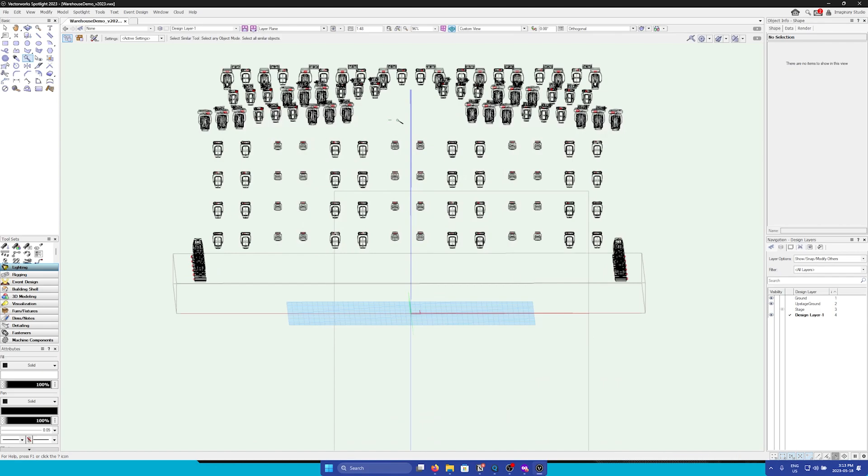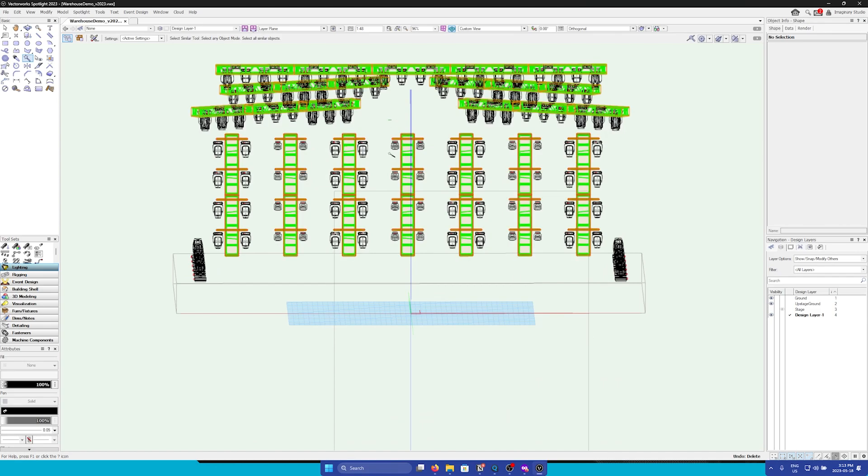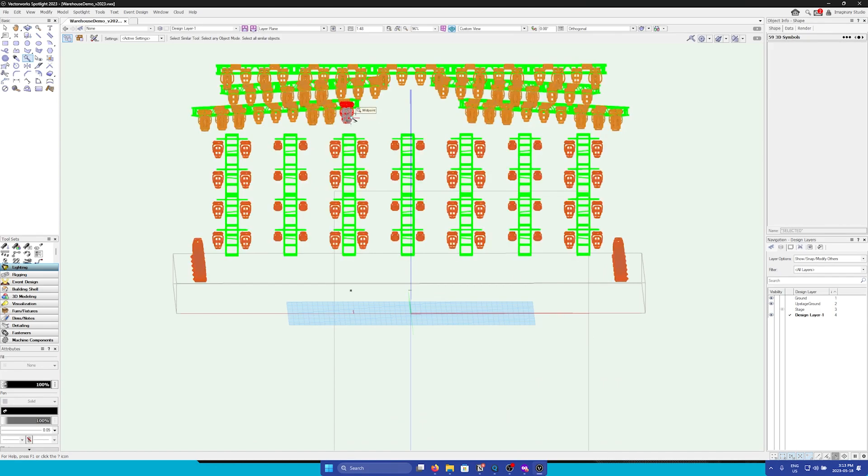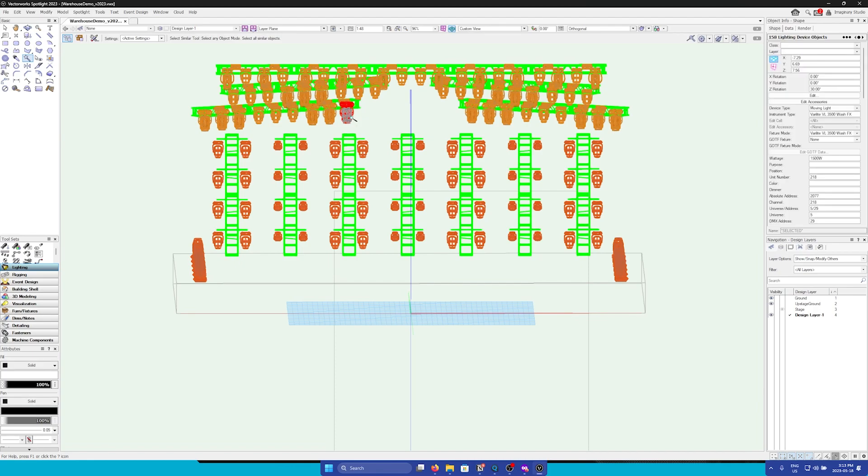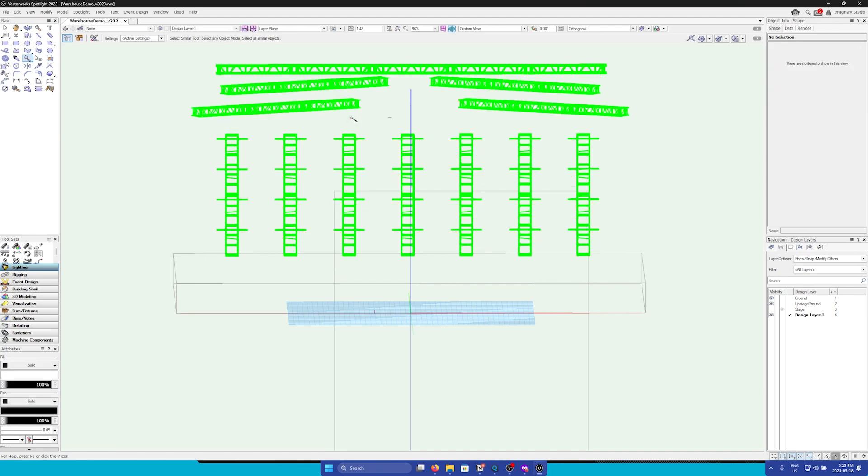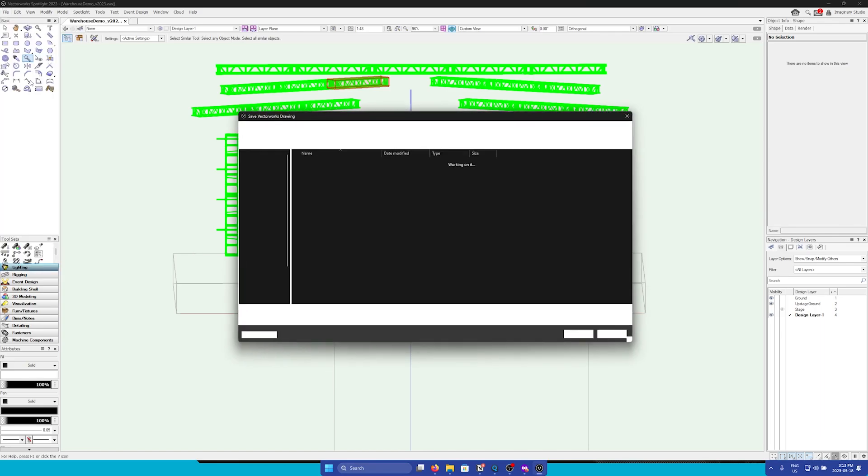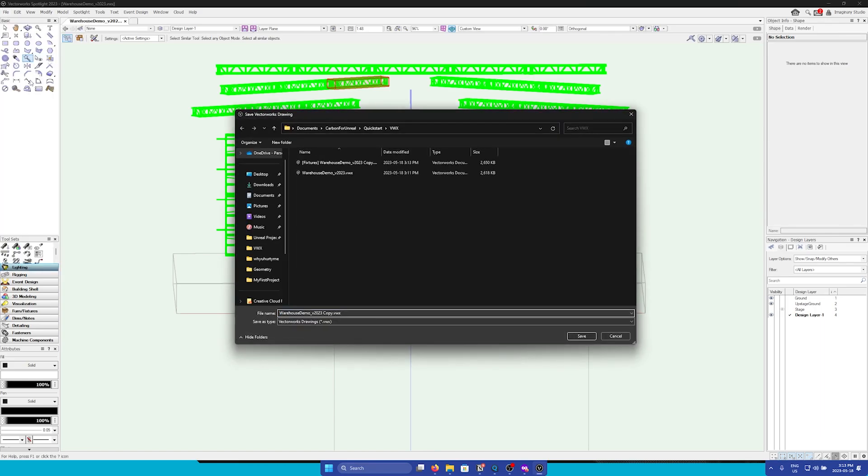Now I will undo, and then I will do the same thing and delete all the fixtures so that we have a geometry only file. I will save another copy, geometry.